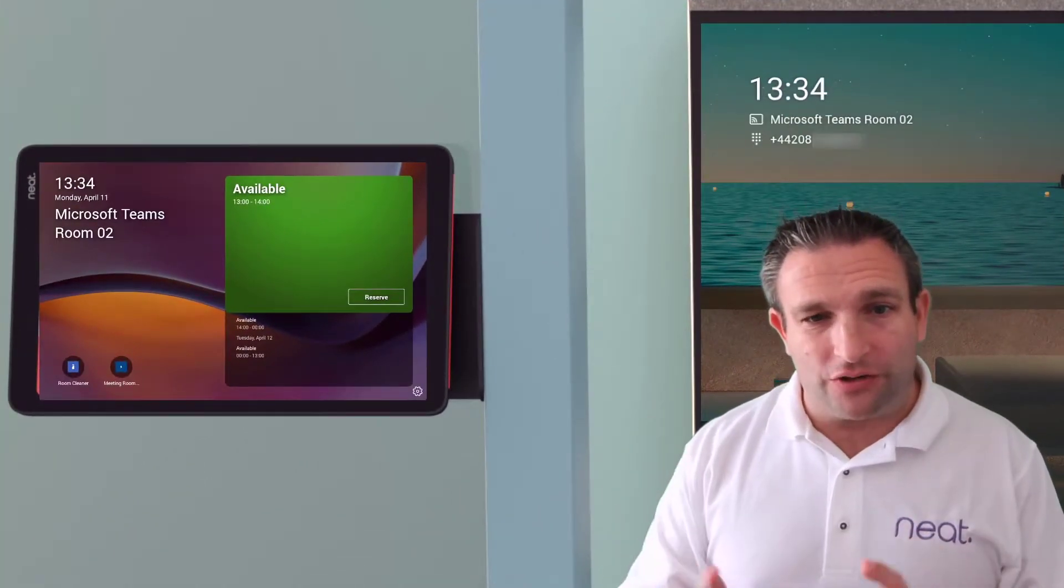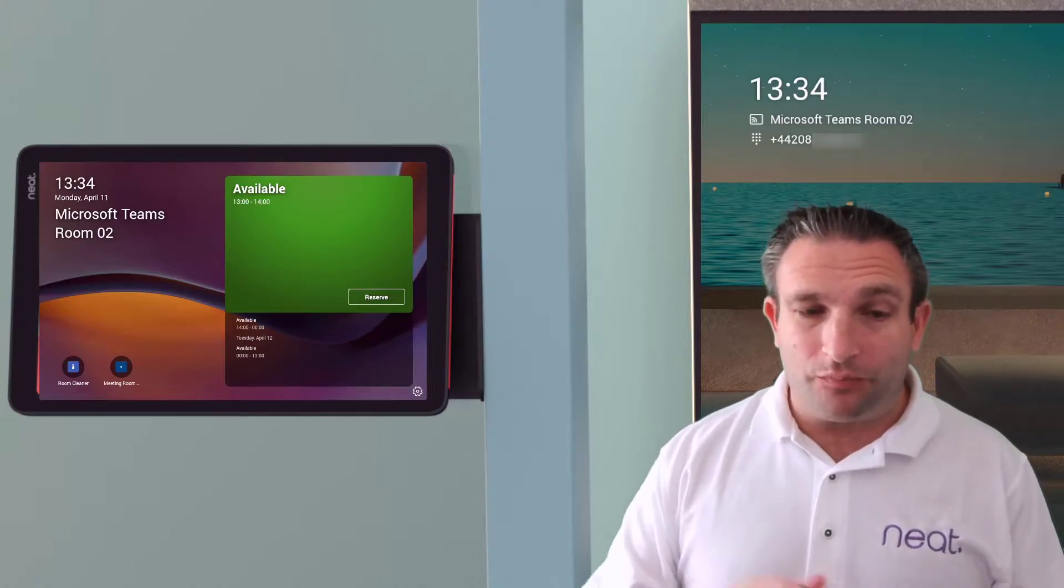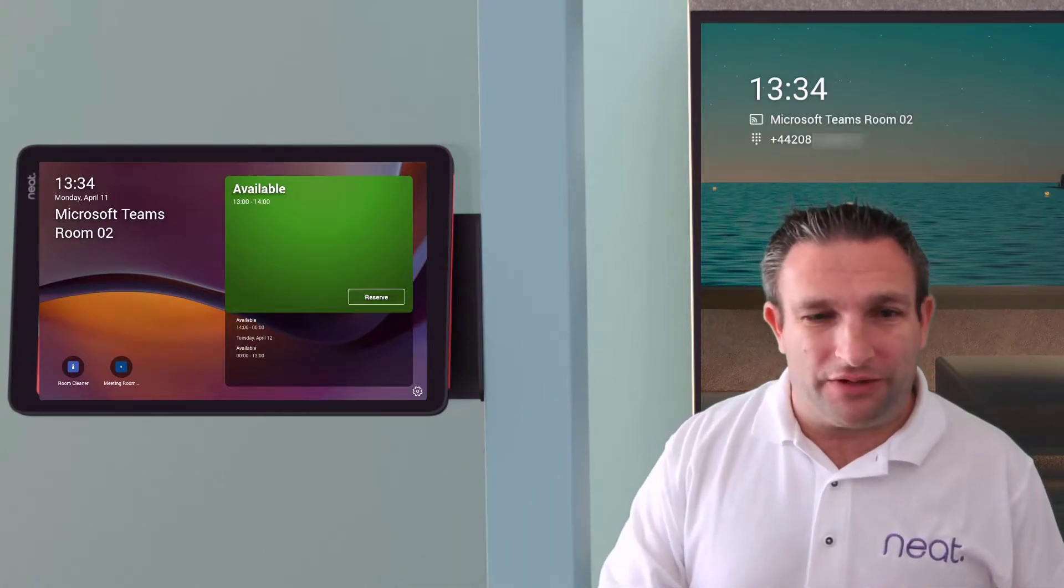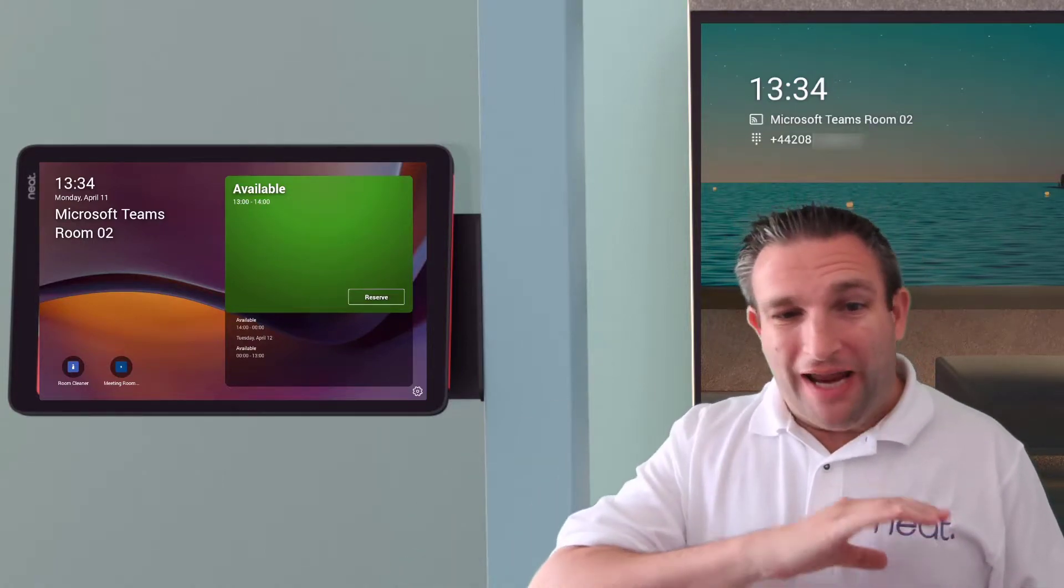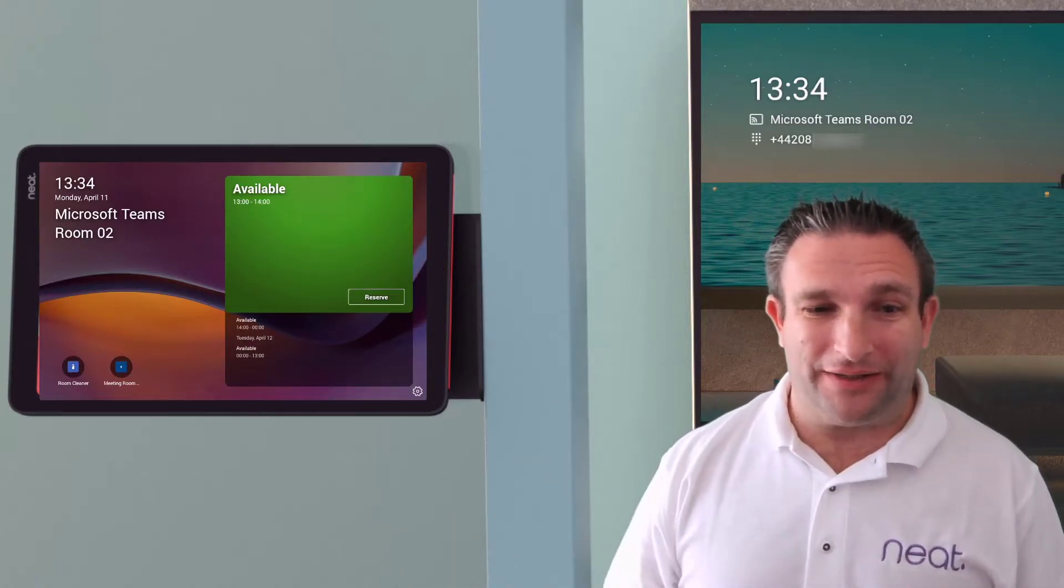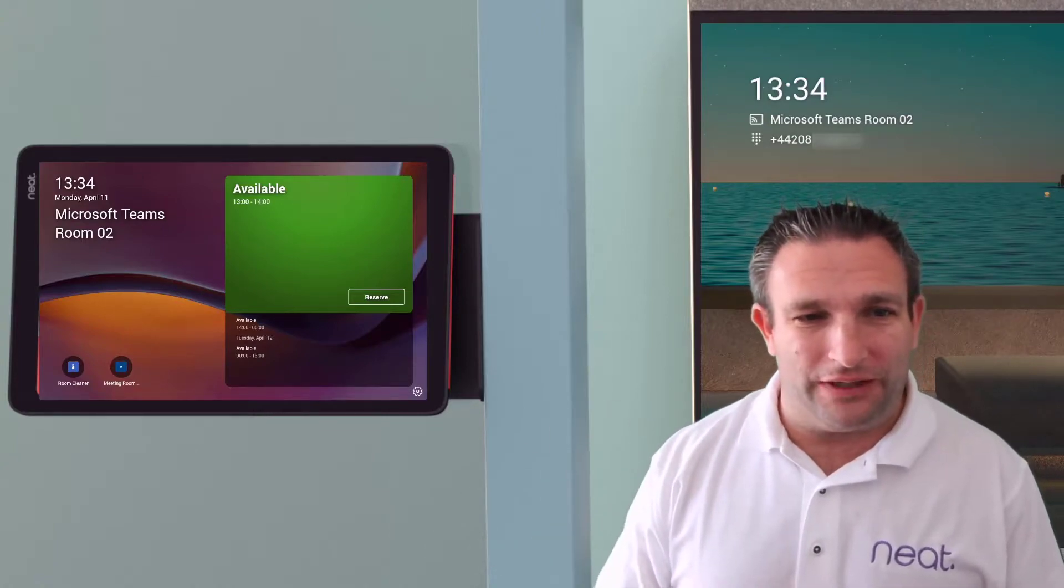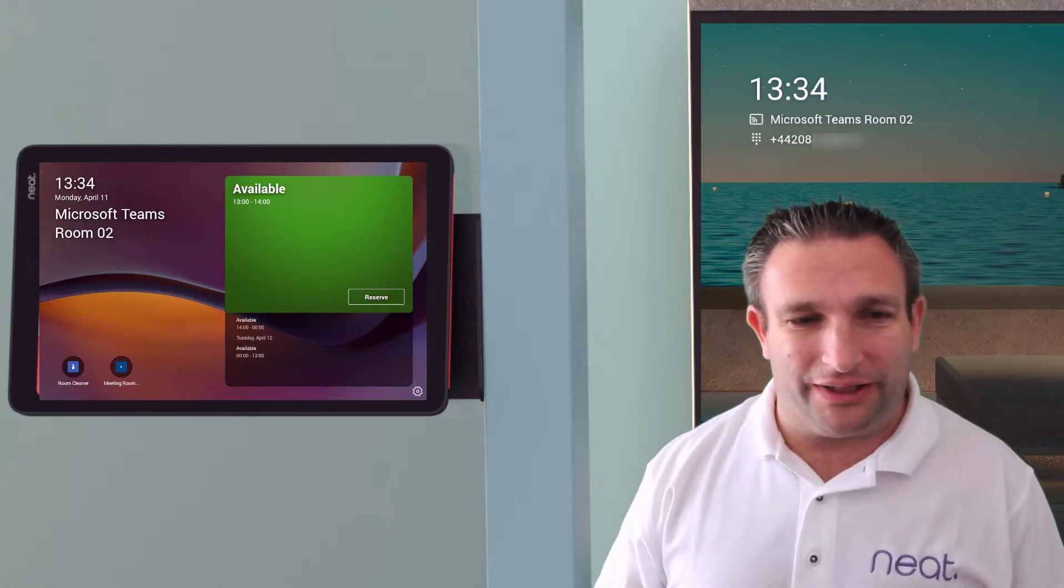So the NeatPad that is outside the room can be used in any Microsoft Teams rooms or any meeting space. It doesn't matter as long as you've got that Microsoft Teams license on there.